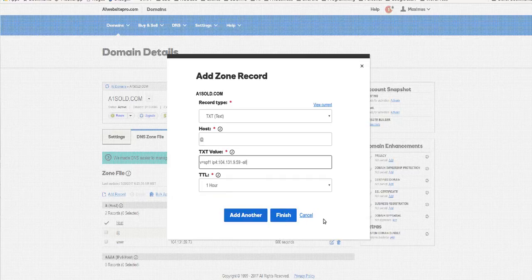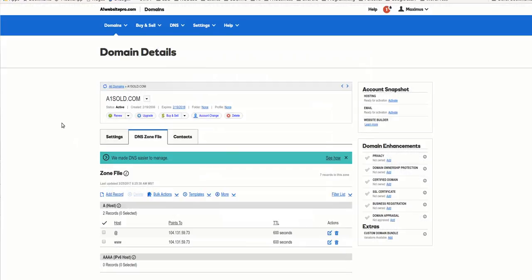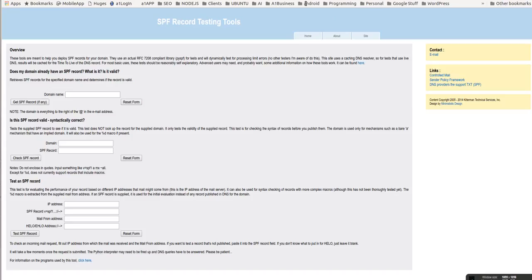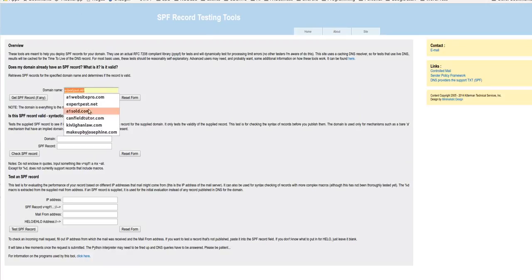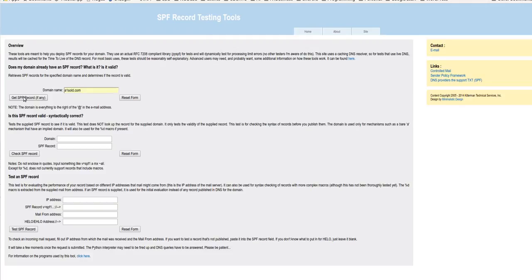Now, how do you know that it's verified? That's the next step. If you go to this little tool, it's at Kitterman.com. I'll have it in the description in this video. We'll put in A1Sold.com and then we'll verify the SPF record.